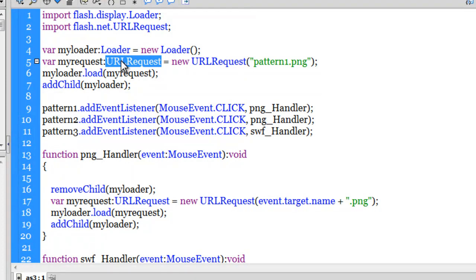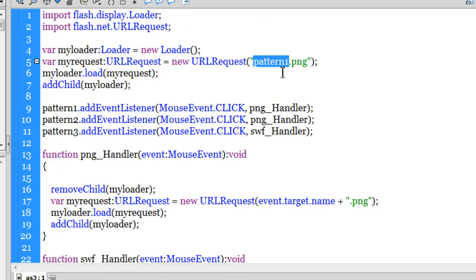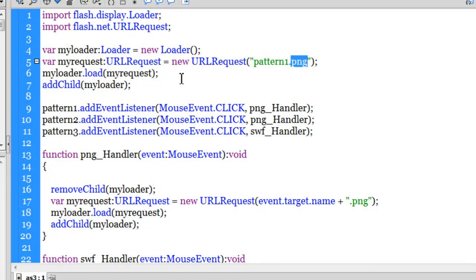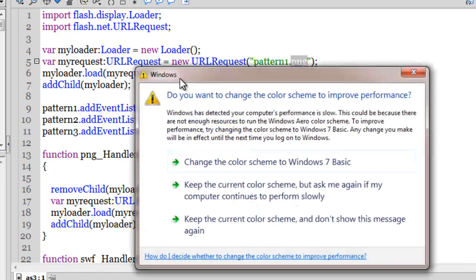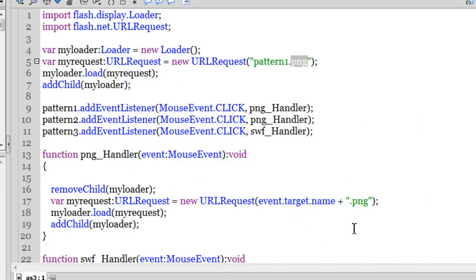And through the URL request class I am summoning or pointing to pattern1.png which was the first png image lying outside in the external folder. And yes guys there is one thing very important that I needed to tell you. The way the script has been designed ensures that you should keep your SWF, your FLA and the three assets in the same folder. That's the way the script has been designed. So don't keep them in separate folders. You know the script may not work correctly.